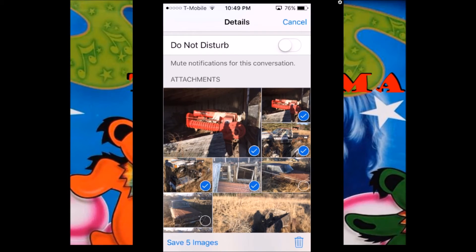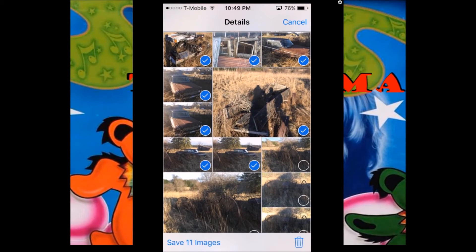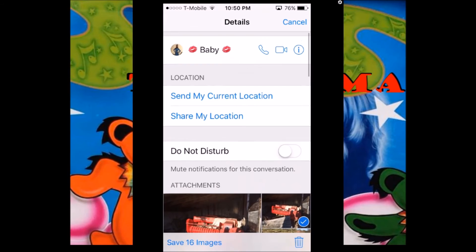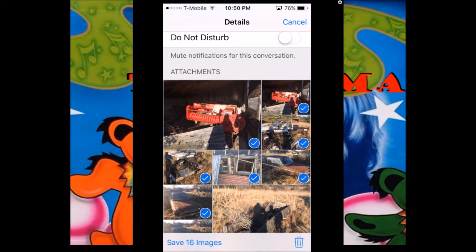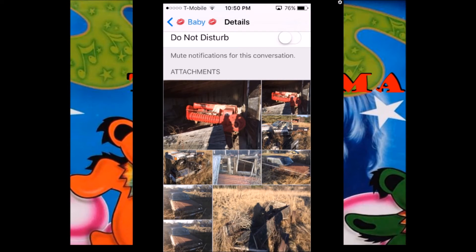You just select all the items that you want to save to your camera roll. Once you do that, you can see you've got 16 items — bottom left, Save 16 Images. Click that. That saves them to your camera roll.